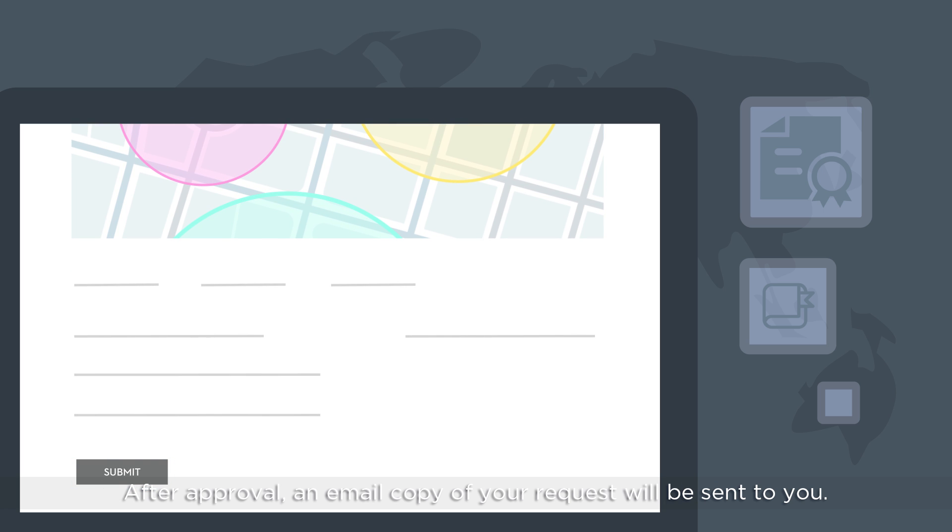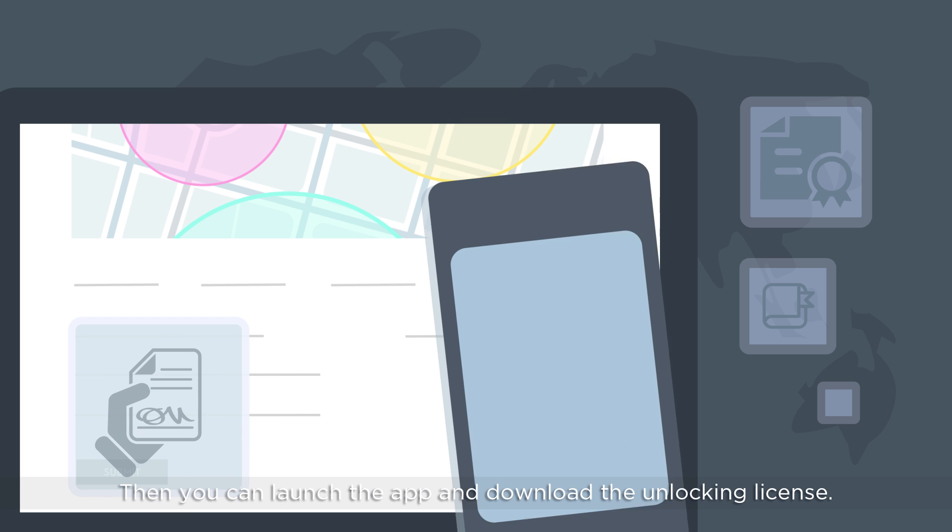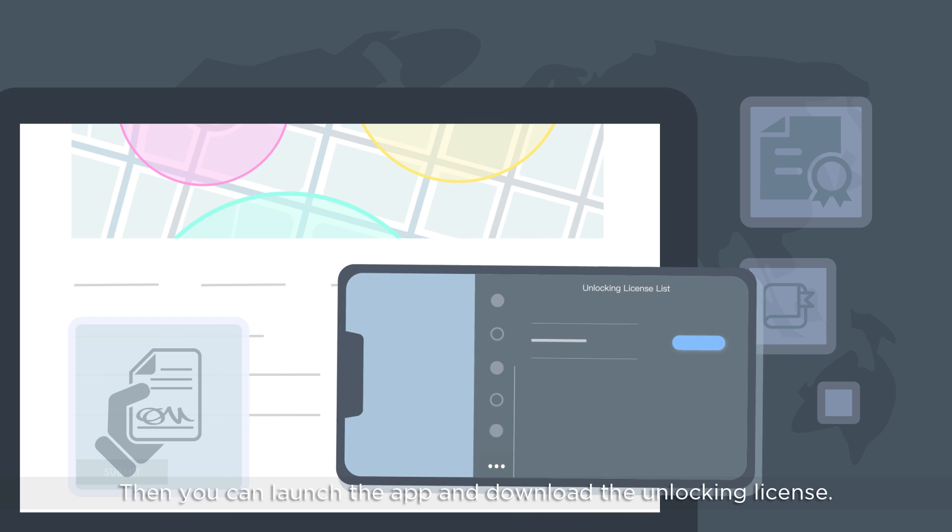After approval, an email copy of your request will be sent to you. Then, you can launch the app and download the unlocking license.